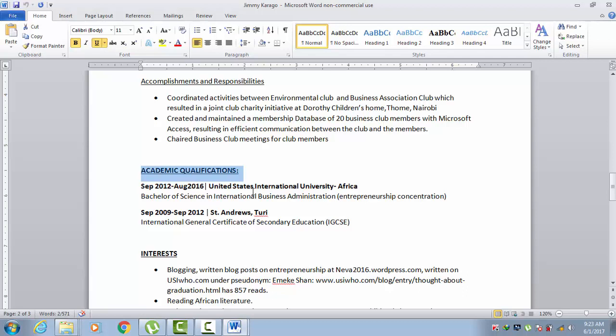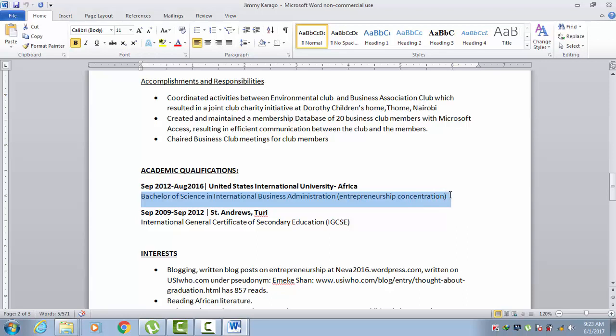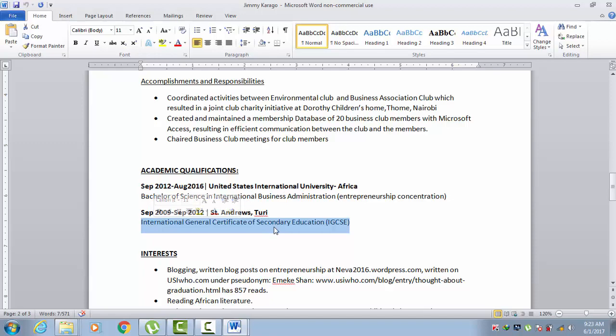For academic qualifications, try to avoid putting things like primary school — no one needs to know about that. Again, the format is the same throughout: here's the date and here's the institution, and you just write what degree or qualification you were able to get. He's also included his high school, which you can do — Saint Andrew's — with the date for when he was there and the certificate he received.